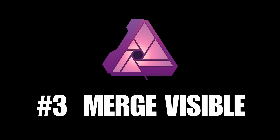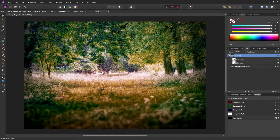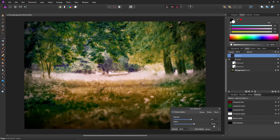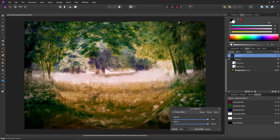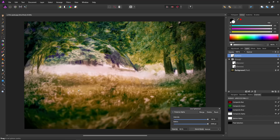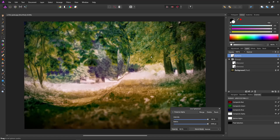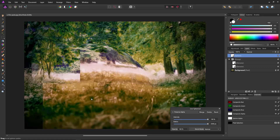Tip number three: using merge visible to increase performance. Here I have a background with a couple of heavy denoise filters applied. If I turn this group on you can see it takes a while for the denoise filters to perform their calculations and display things properly. If I create another filter above this — maybe a spherical filter — set the intensity to maximum and the radius to 2048, it takes a while to draw, and moving the sphere around is very slow because it has to do all the calculations of the layers underneath in real time, including the denoise which is processor intensive.